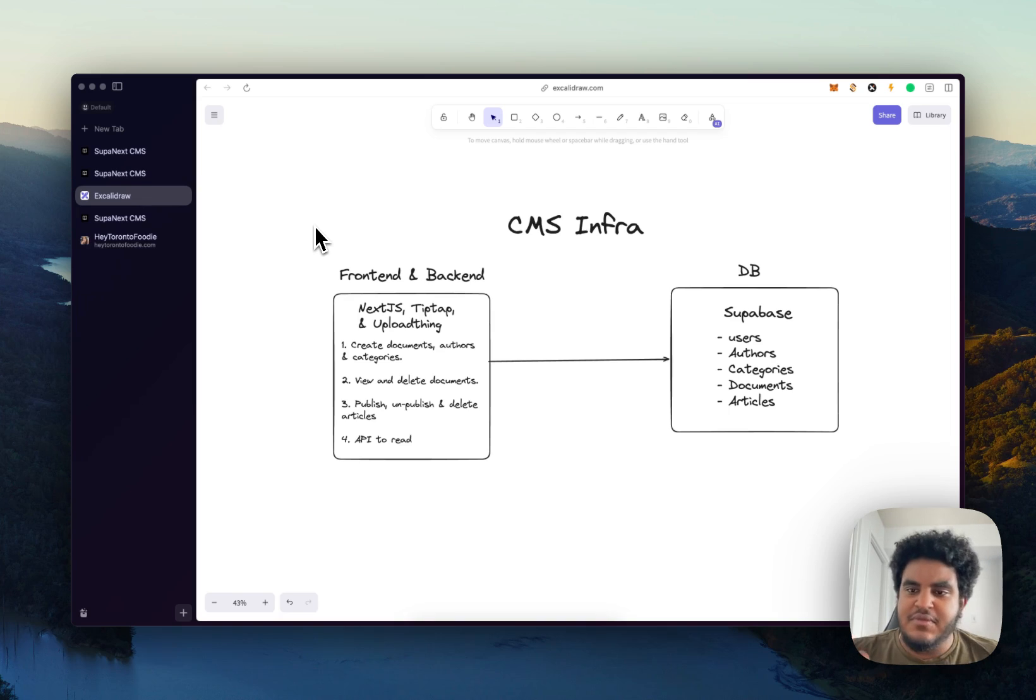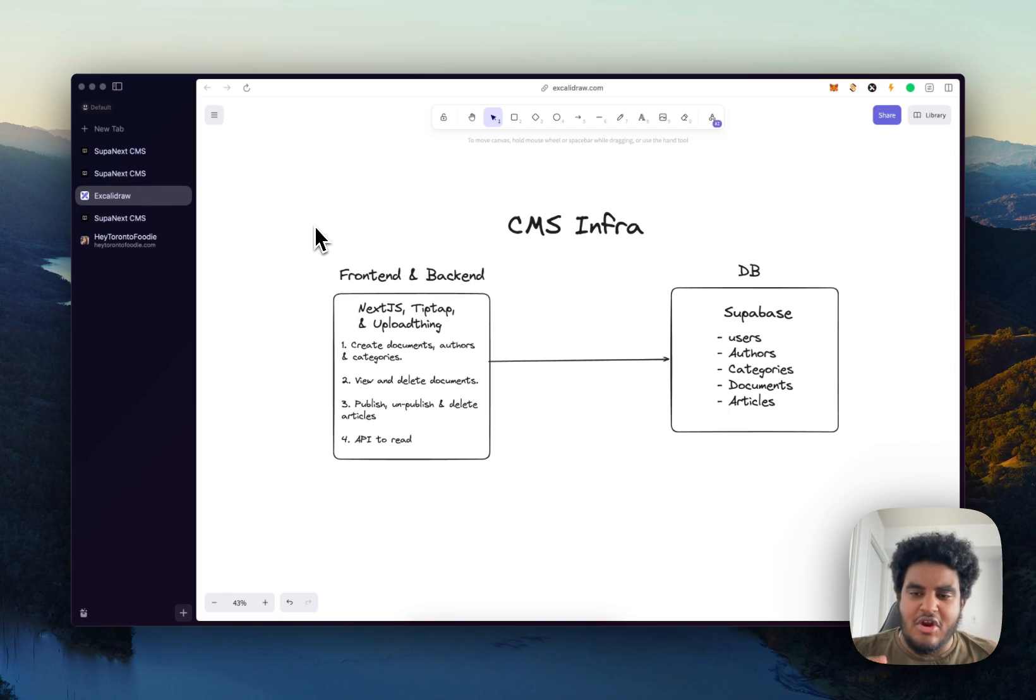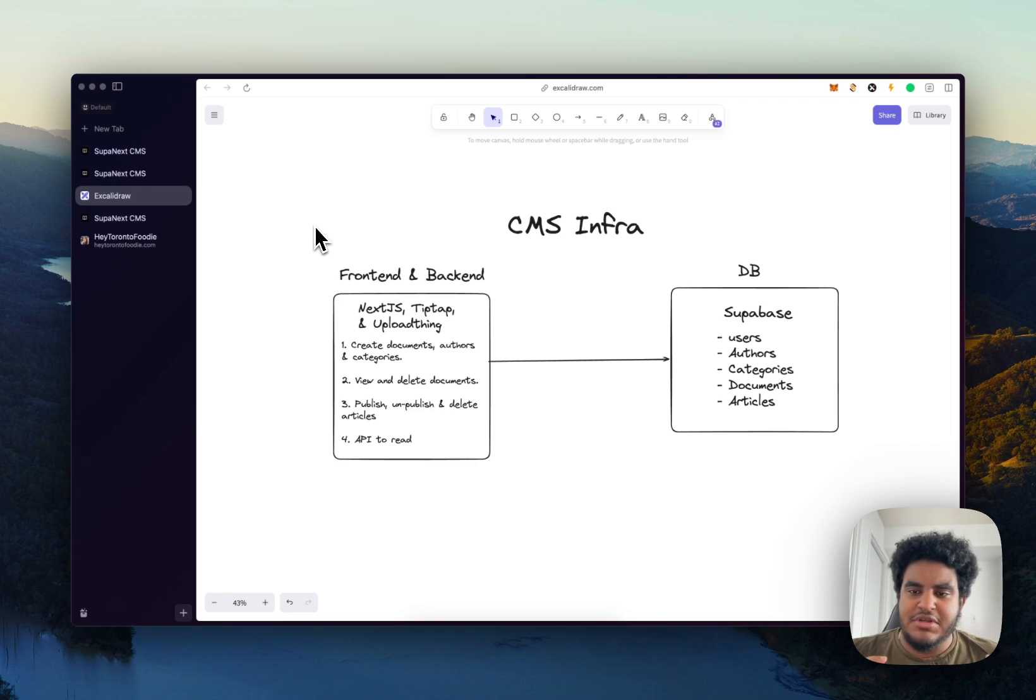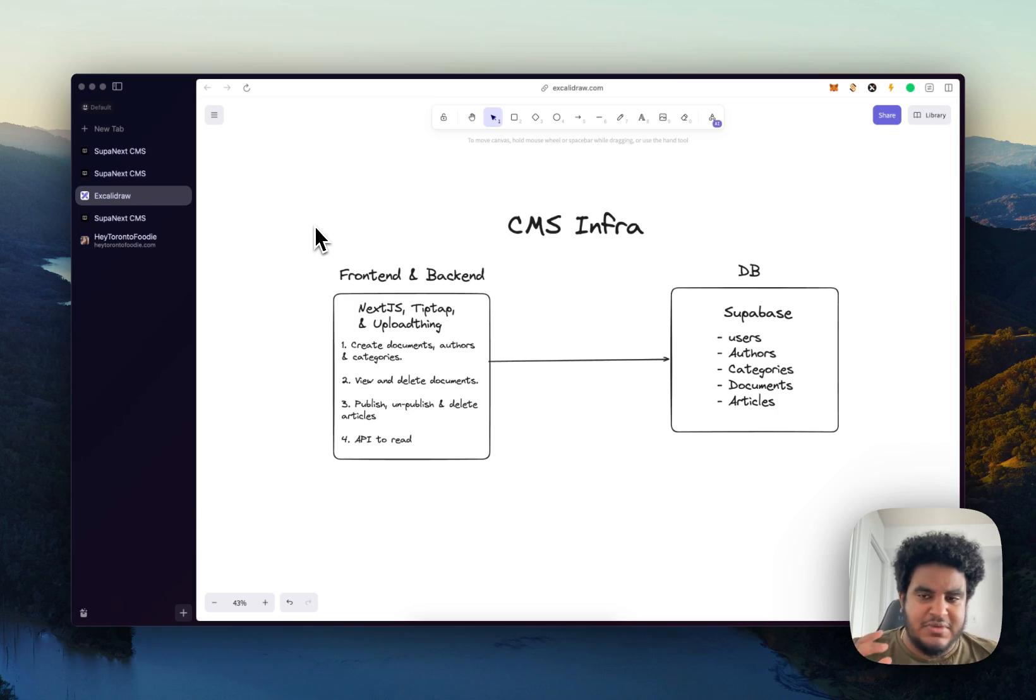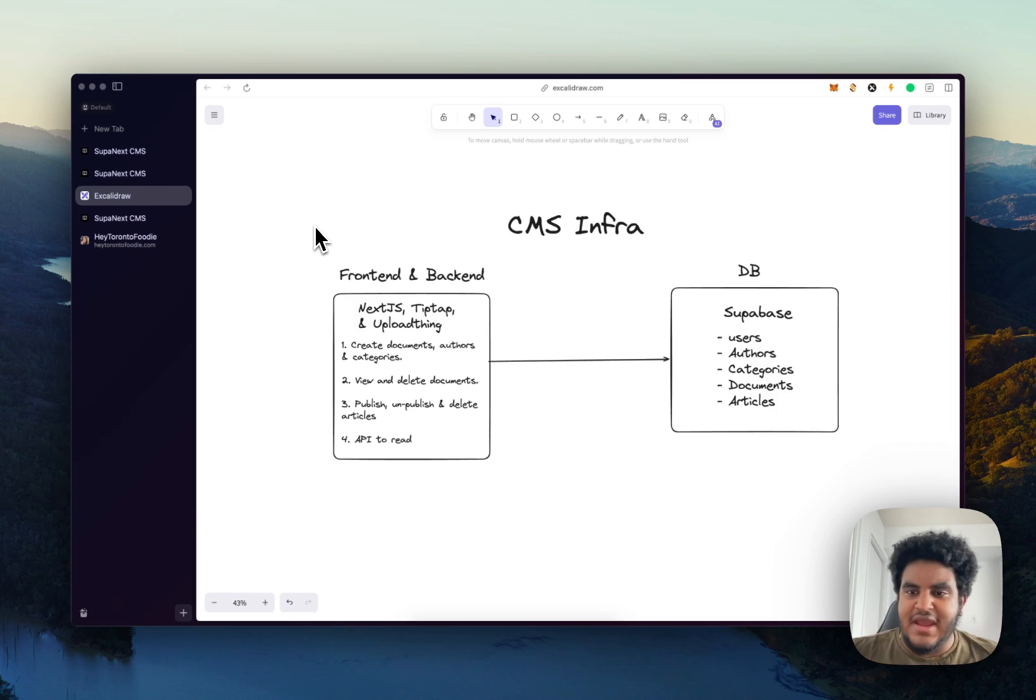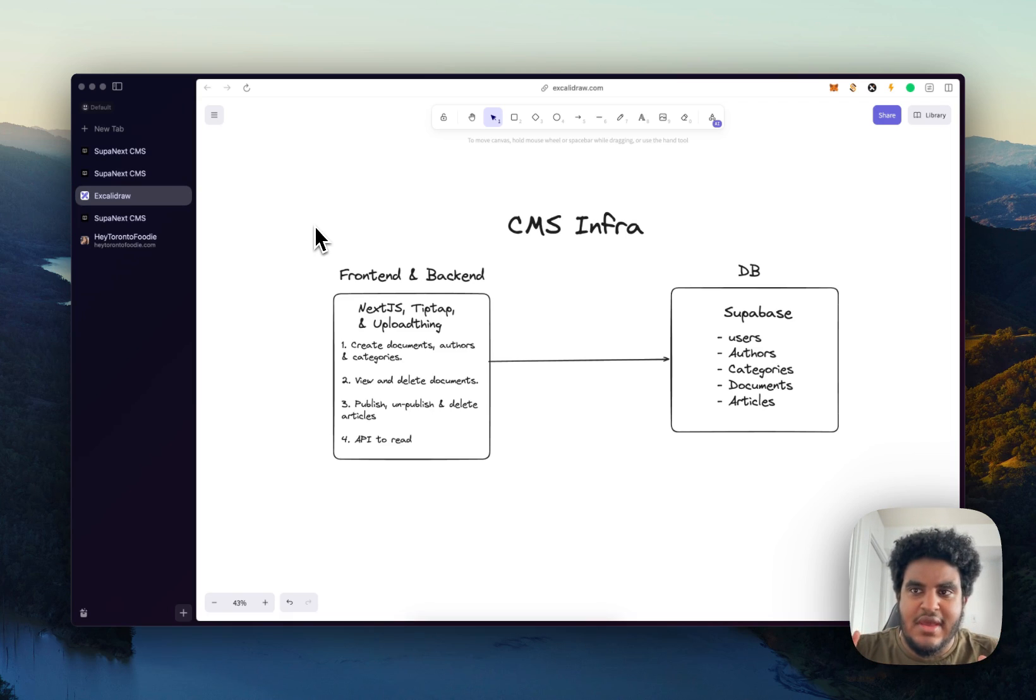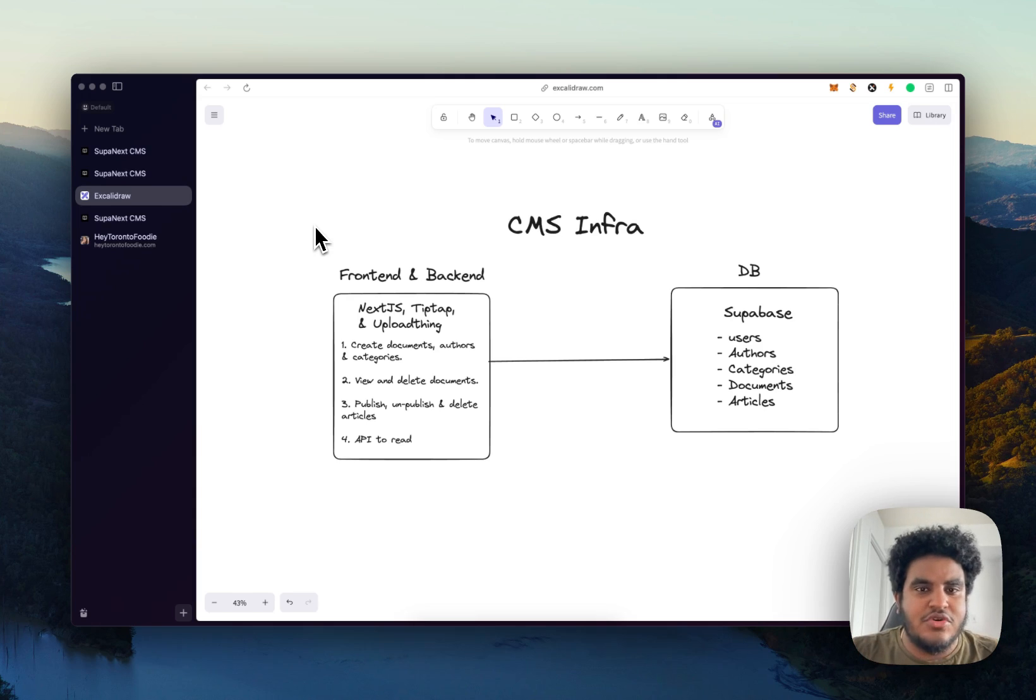So I store user information, authors, categories, documents and articles. Again, documents and articles are different because I wanted people to have the ability to publish the same document multiple times with different titles, subtitles, slugs and all that stuff for SEO purposes. So they can see which one is getting them more traffic.